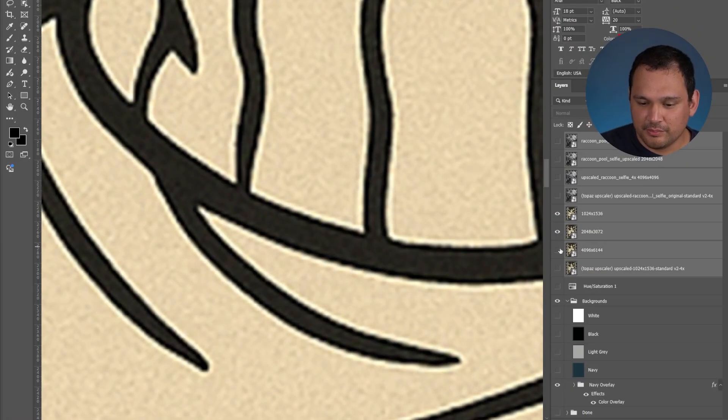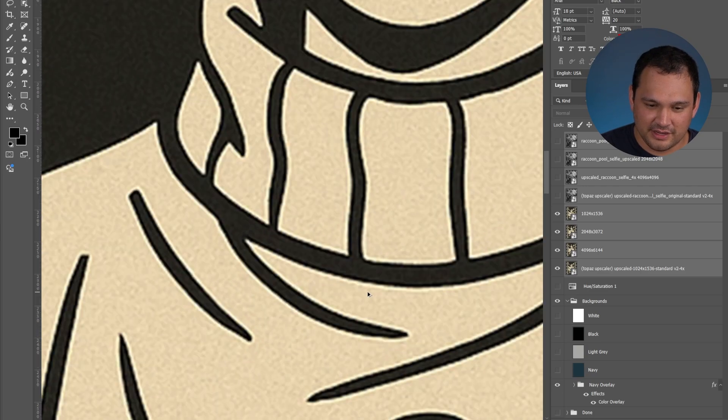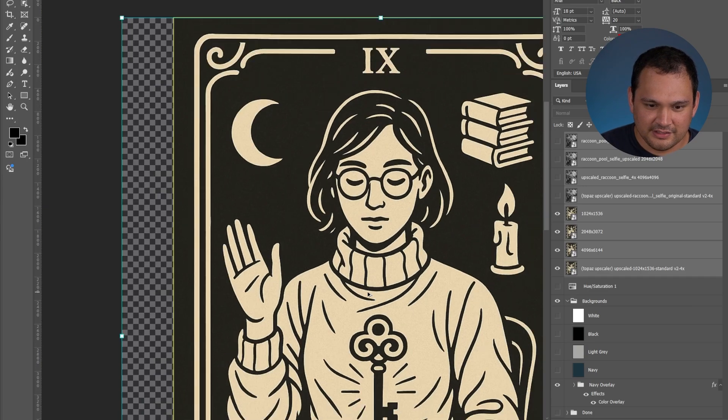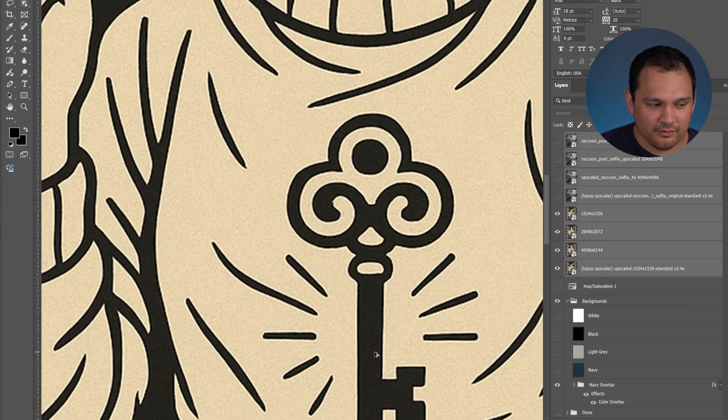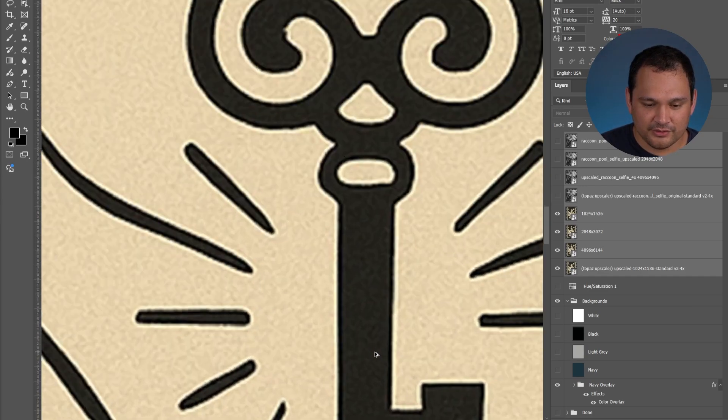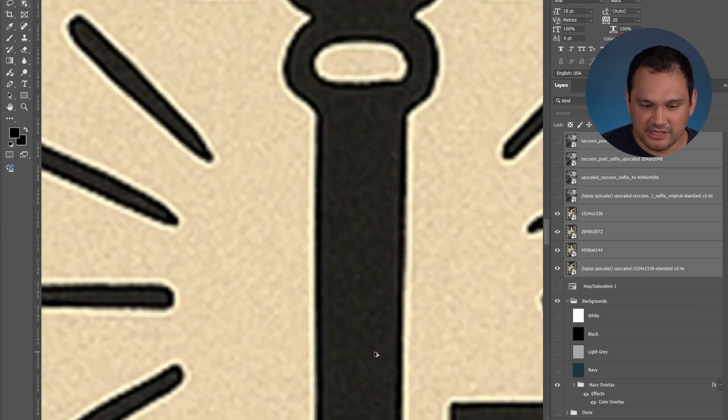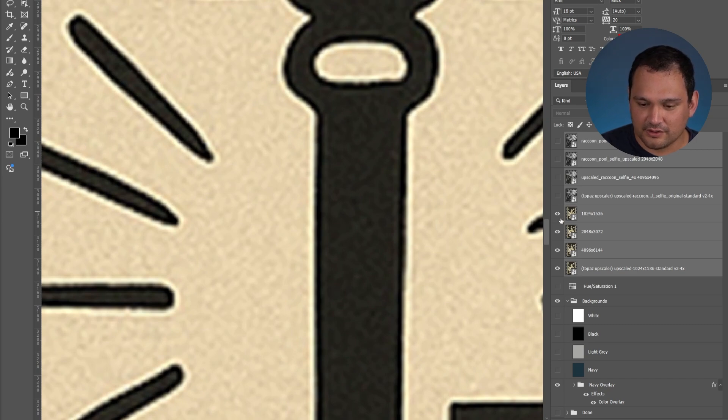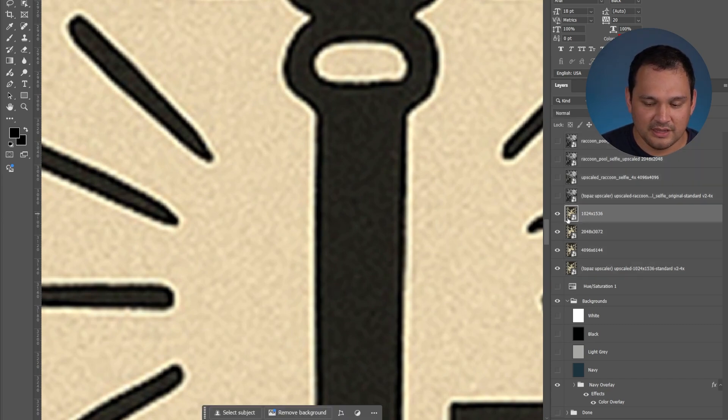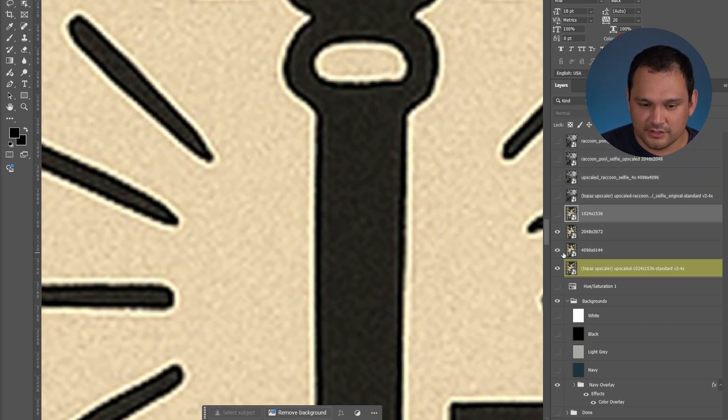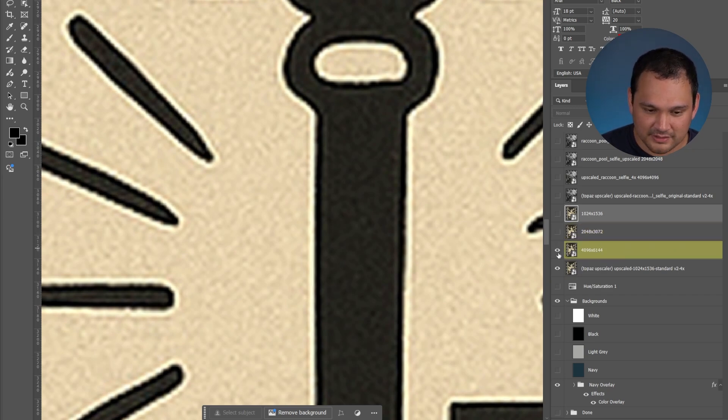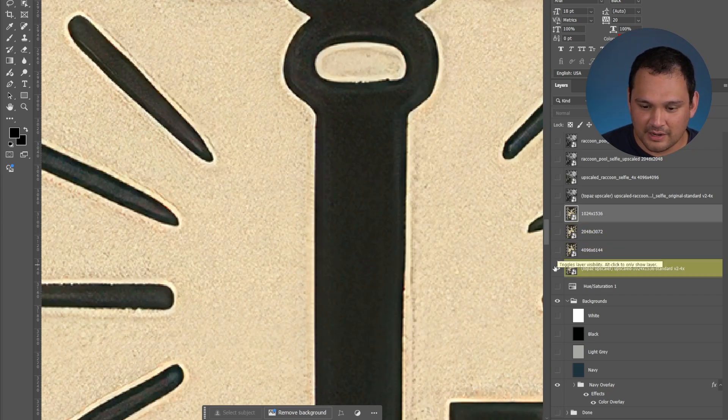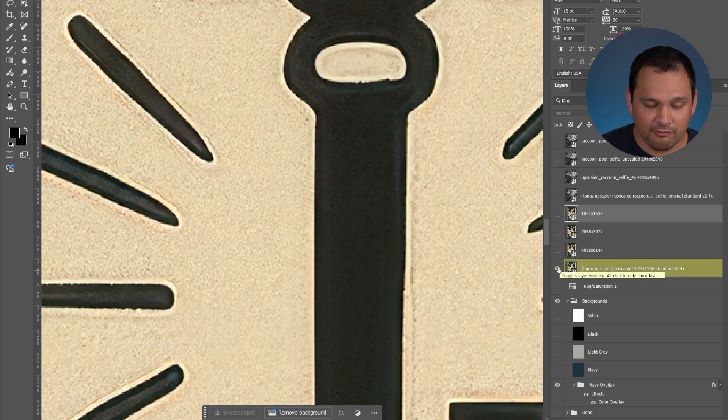Let's do this with a completely different kind of design. This is a tarot card design, and we're going to zoom in on this key here and we can see that it's starting to pixelate. This is the 1x, this is the 2x, this is the 4x and this is what happens when we 4x it on a real upscaler.